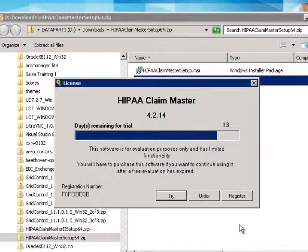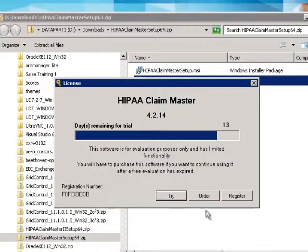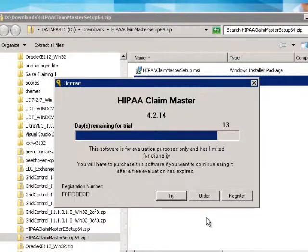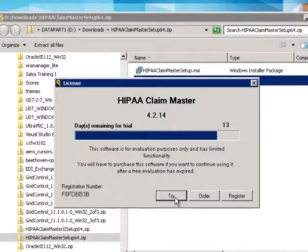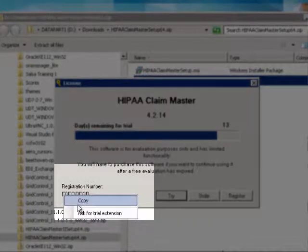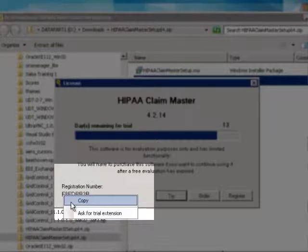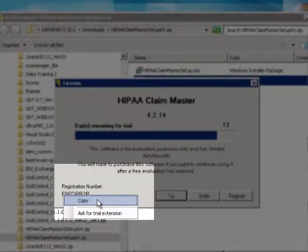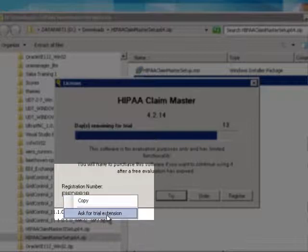When it launches, we will choose in this case to try it. Before we try it, I want to point out the registration number. You see it here. As soon as I mouse over it, I see the option to copy it or to ask for an extension of my trial.